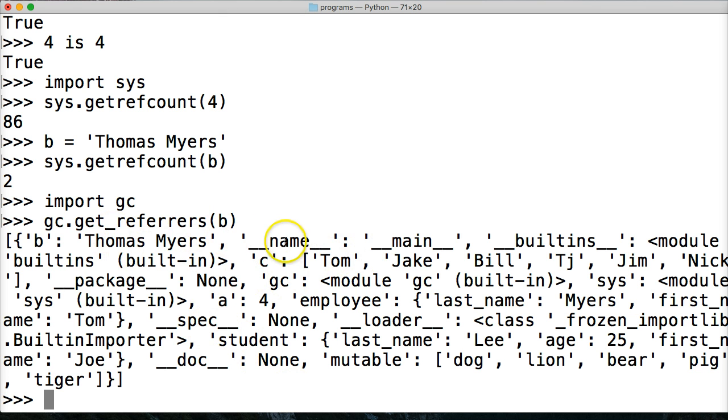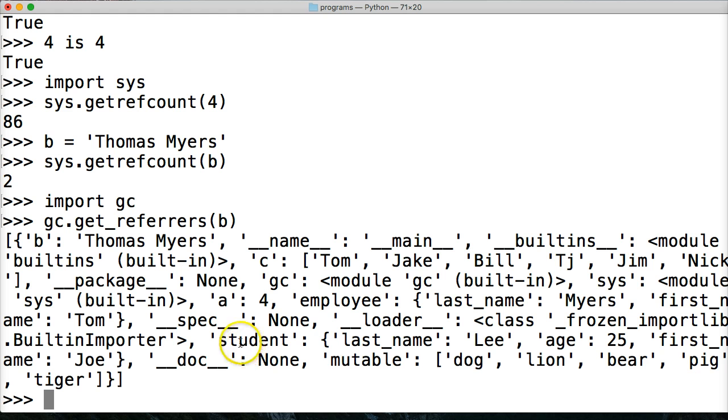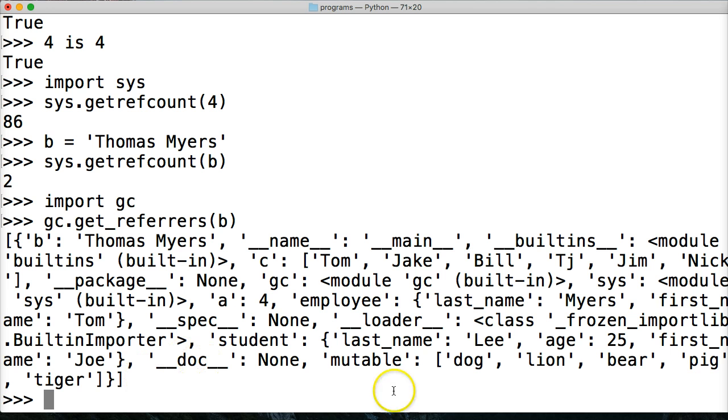So what's referring? Well, we got Thomas as a name, main builtins. And here's a whole bunch of information. Here's a tutorial I was doing recently. A student, last name Lee, age 25.